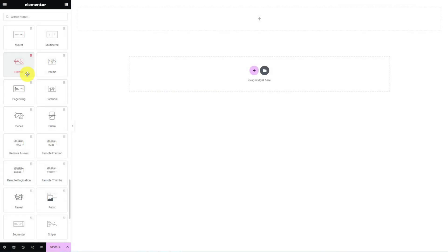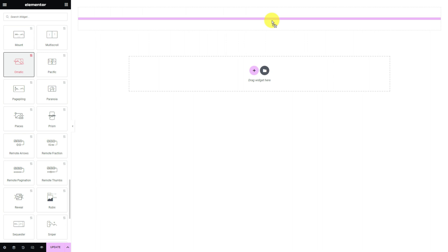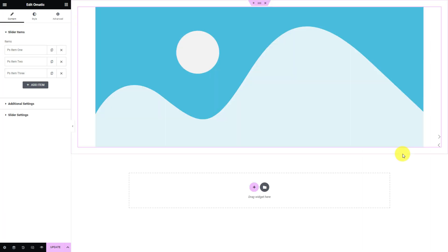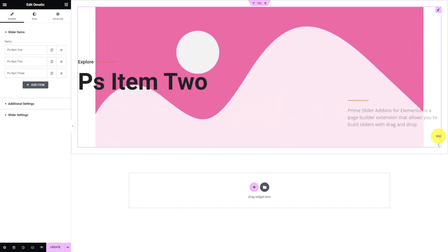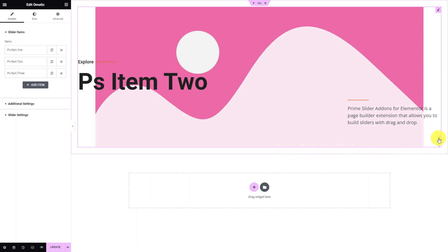Let's start with dragging and dropping the widget inside the page. Omatic Slider has a wide background image paired with the subtitle, title, description text, and navigation arrows. By default, the slider animation makes the slider slide like a box when clicking those arrows.